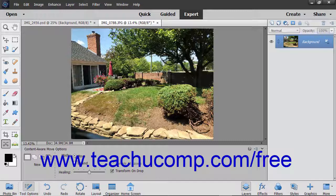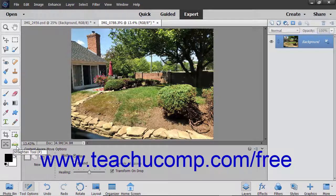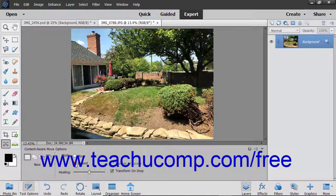To use this feature, select the Content-Aware Move tool from the Toolbox. In the Tool Options bar, click to choose what type of selection you want to make: New, Add to Selection, Subtract from Selection, or Intersect with Selection. Then click to choose to either Extend or Move the selection you will make.